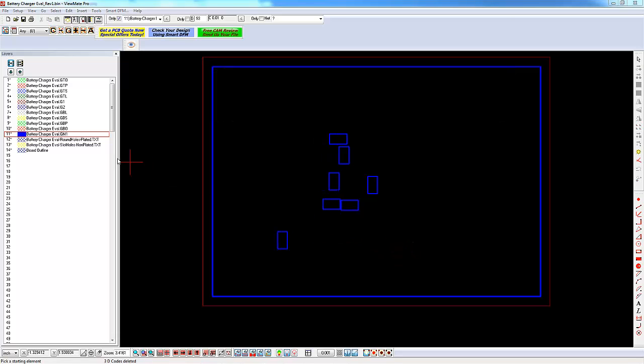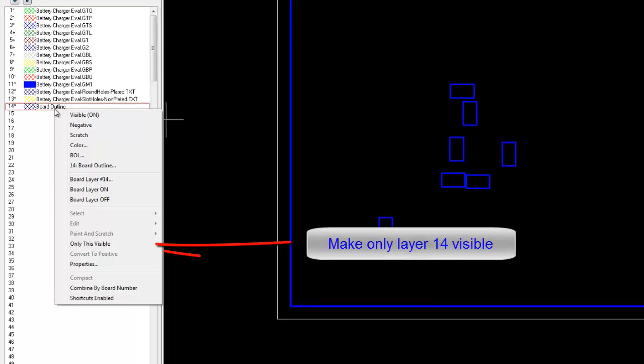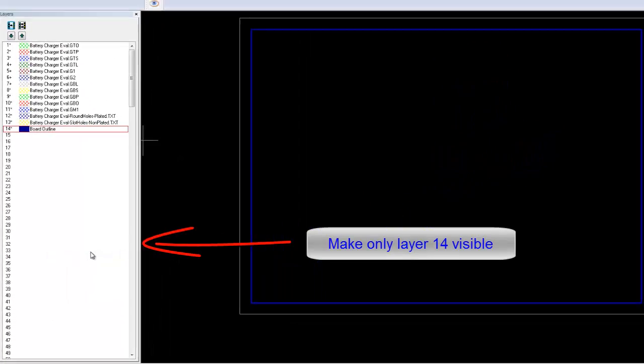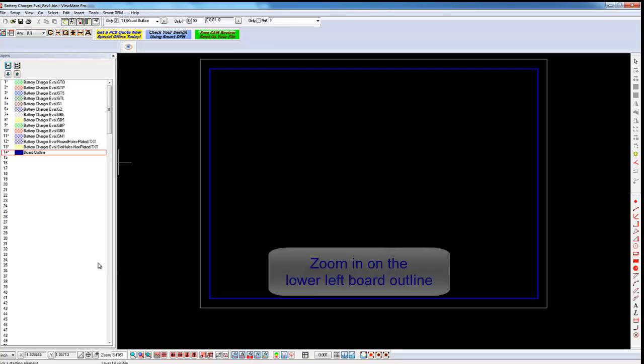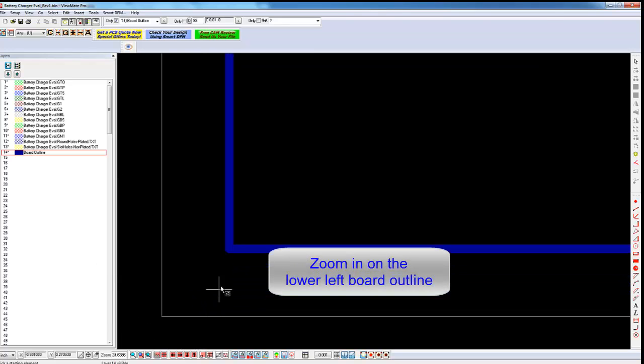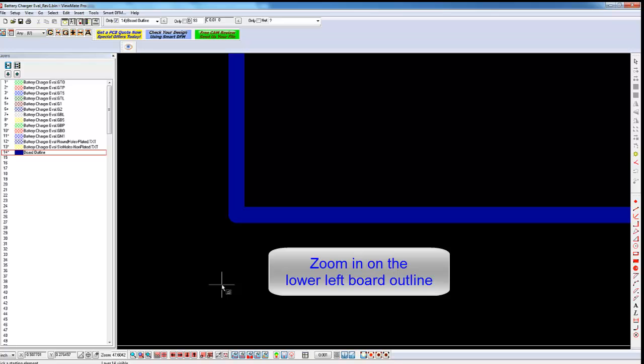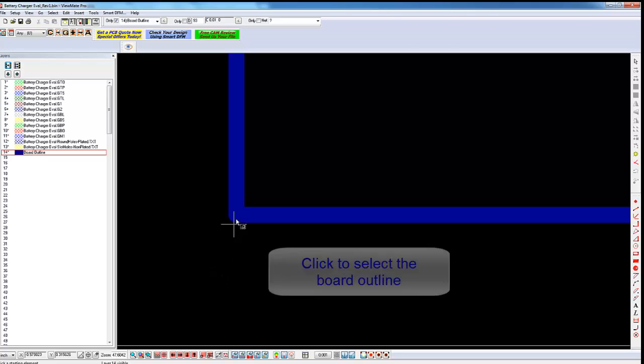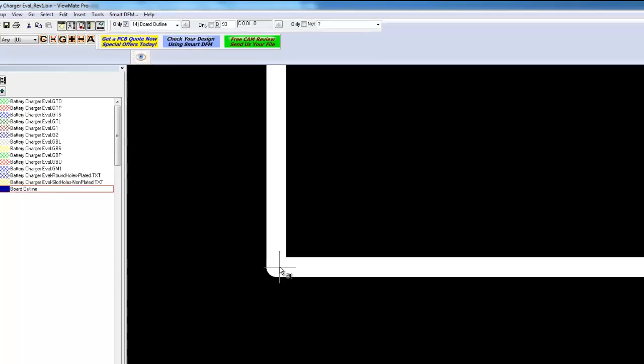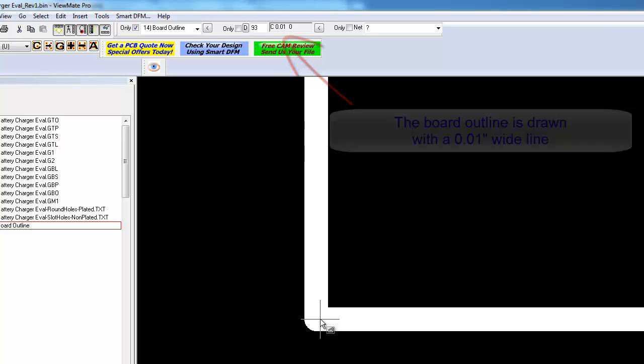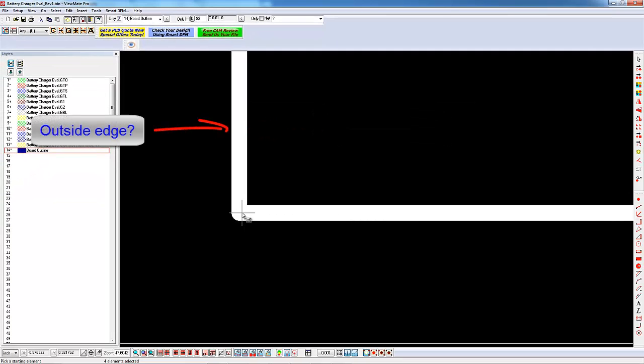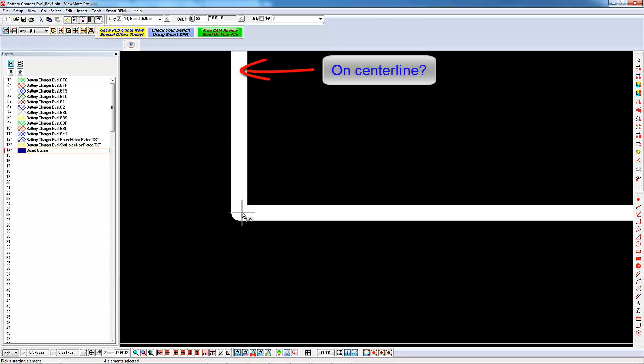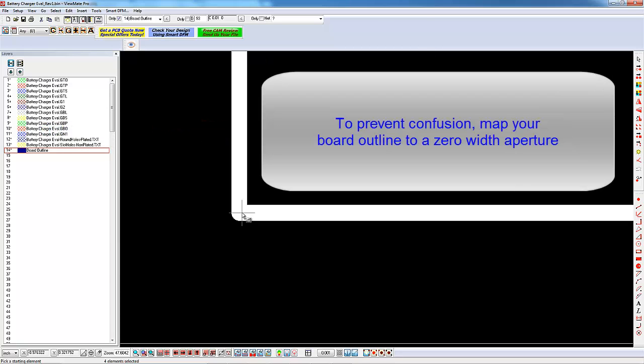Make only layer 14 visible. Let's zoom up on the lower left corner of the board outline. Click near the corner to select the board outline. Notice that the board outline is drawn with a 10mm line. This can be confusing. Where is our board edge? Is it on the inside edge of the line? Is it on the outside edge of the line? Or is it on the center line? To avoid any ambiguity, we suggest that you map the decode that defines the board outline to a zero width line.